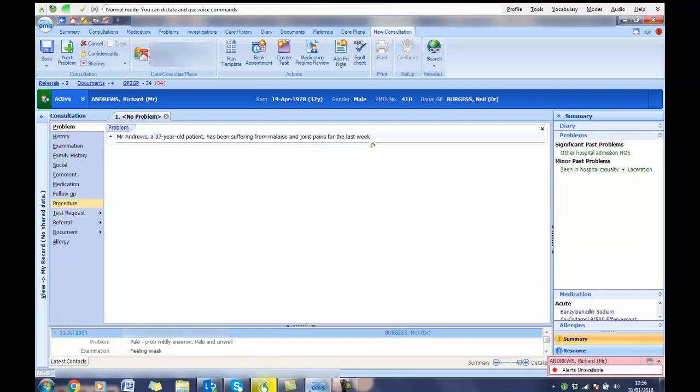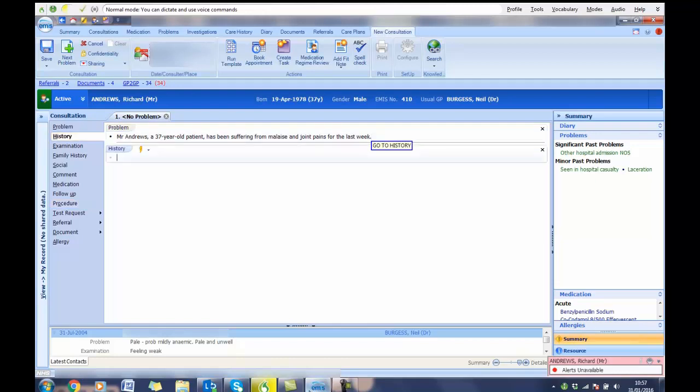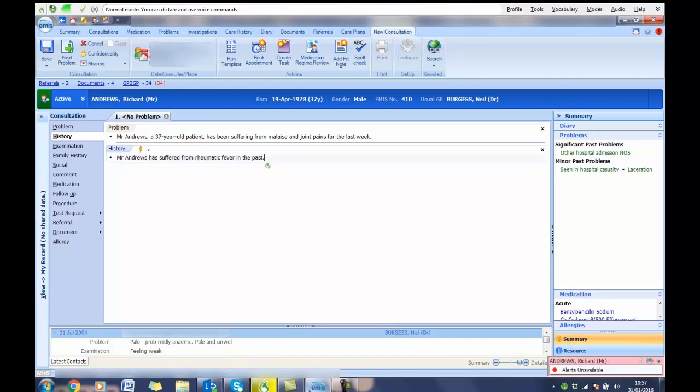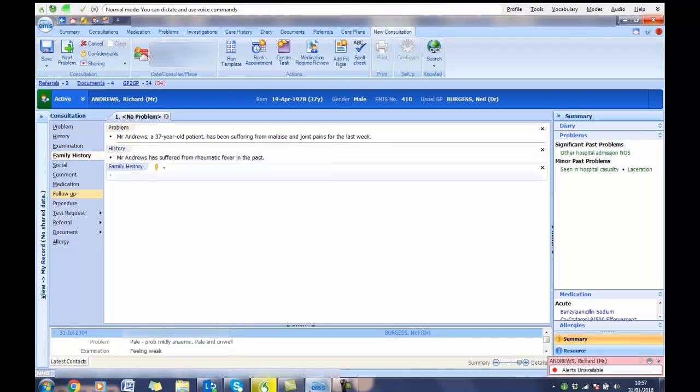Go to History. Mr. Andrews has suffered from rheumatic fever in the past. Full stop. Go to Family History. There is a history among Mr. Andrews' family of heart conditions. Full stop.